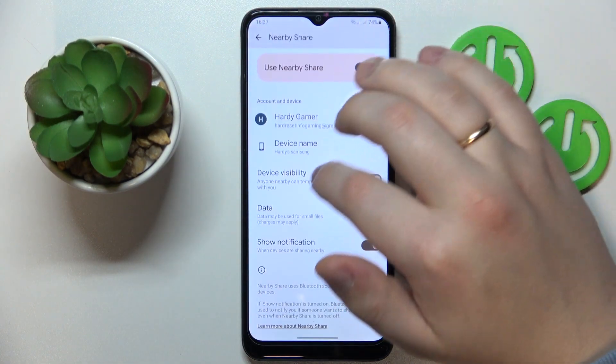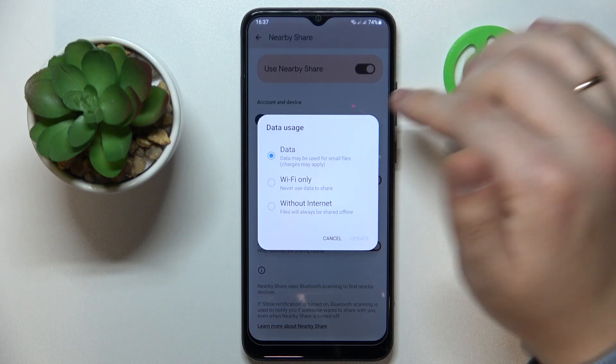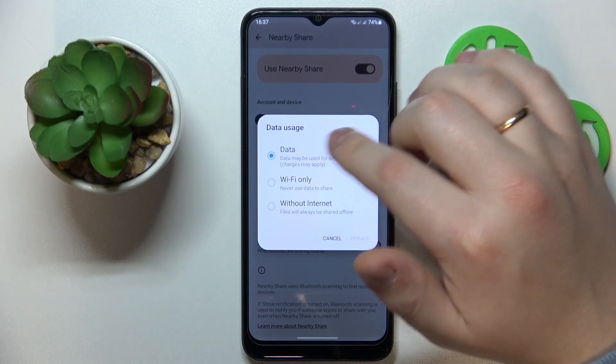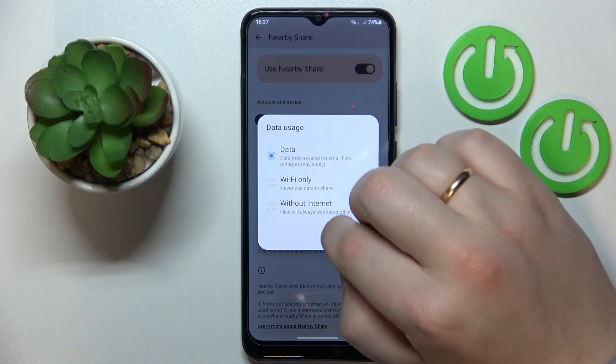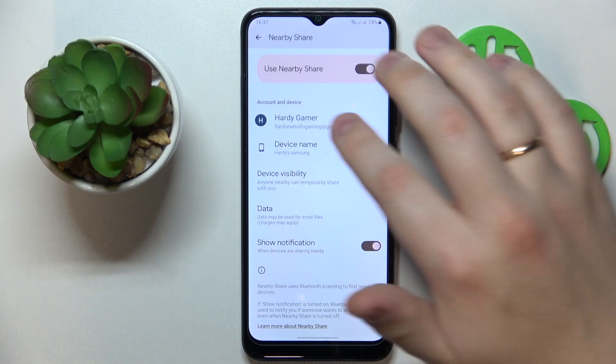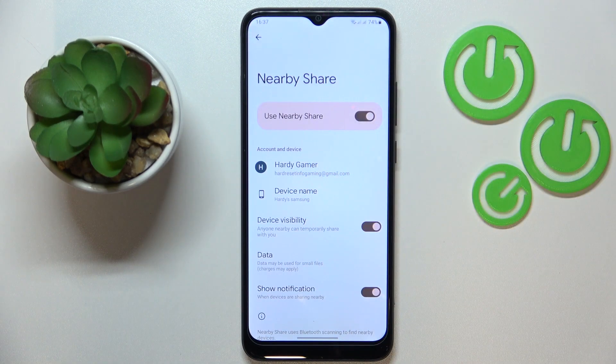Then you can change the data mode that will be utilized for the file transfer. And with that, Nearby Share is all set up and ready to be used.